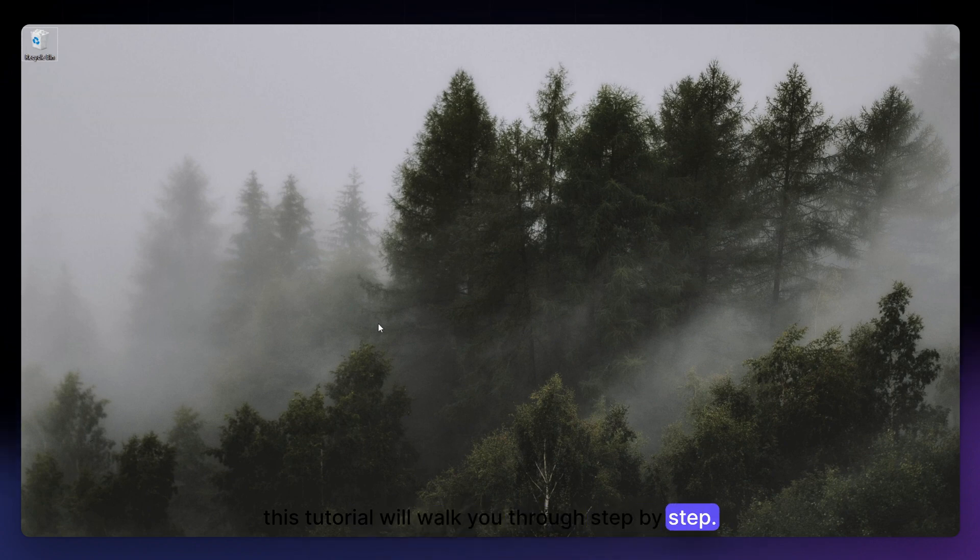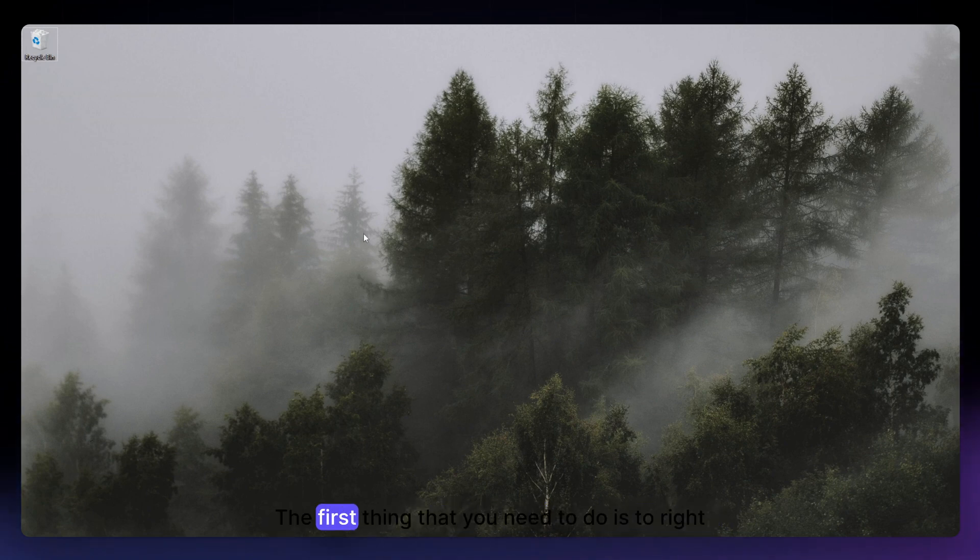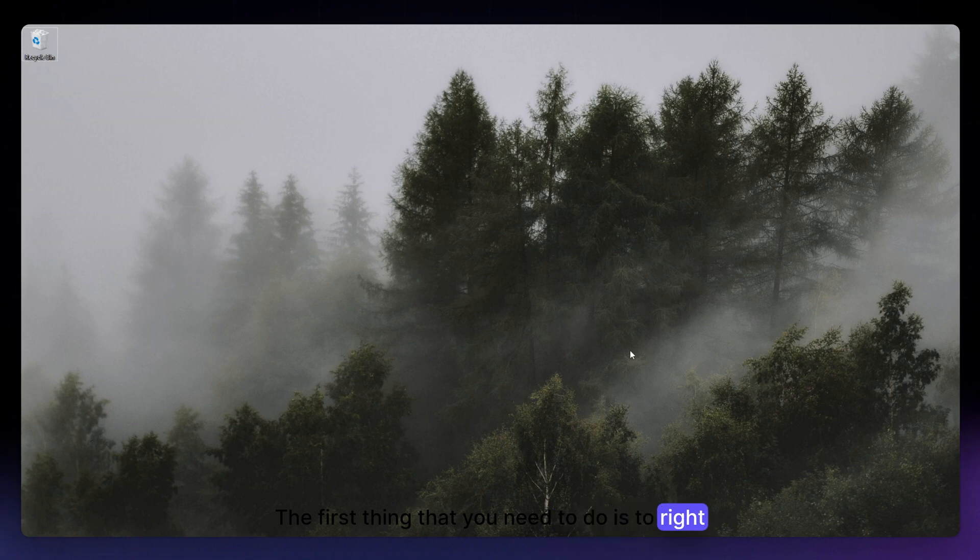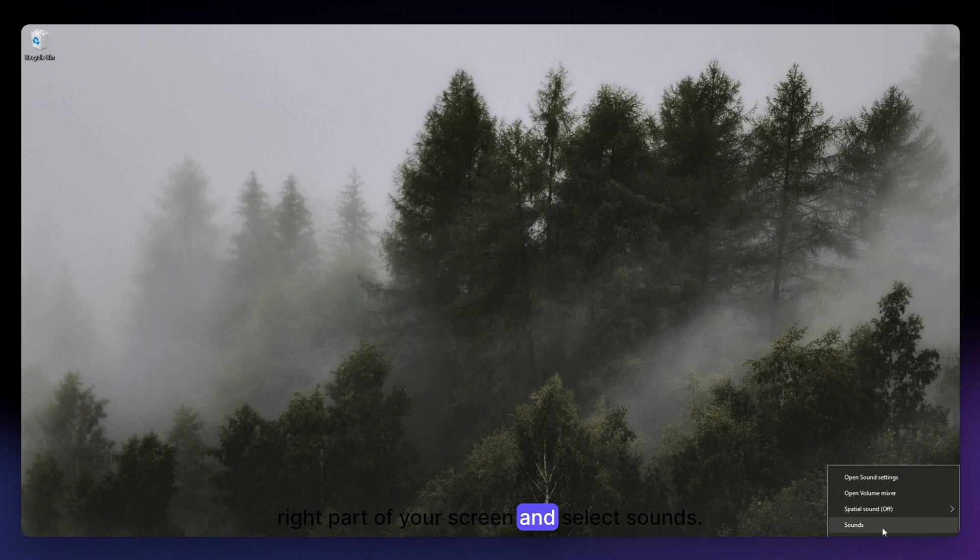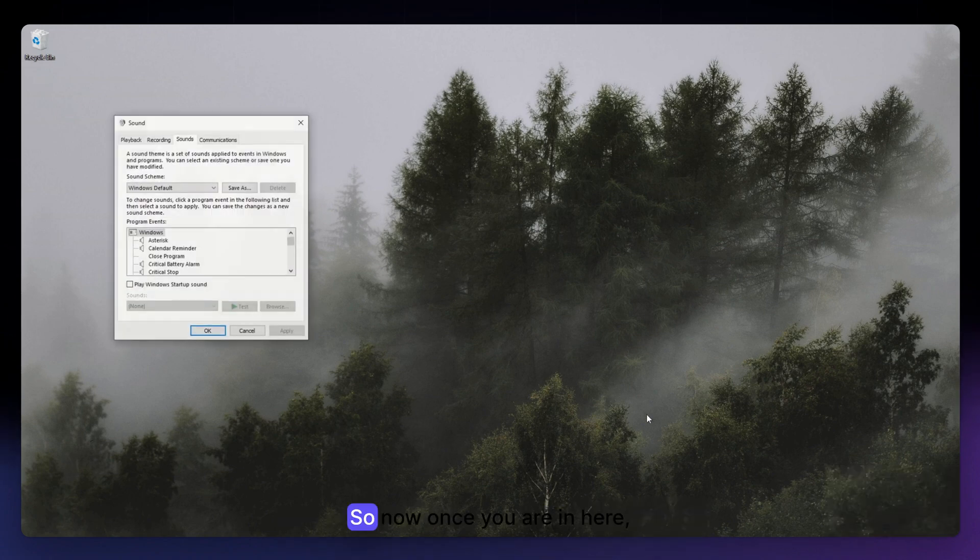So now let's get on it. The first thing that you need to do is to right-click onto the sound icon situated on the bottom right part of your screen and select Sounds.